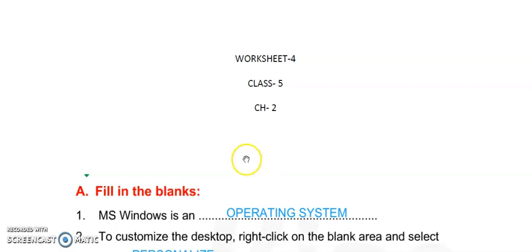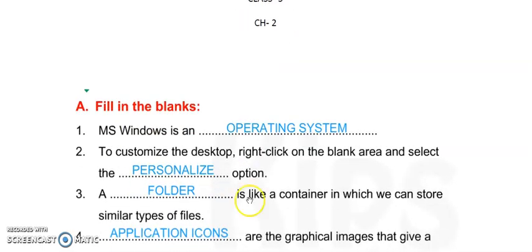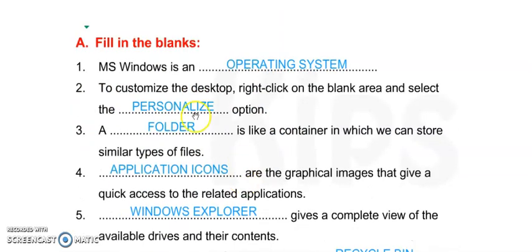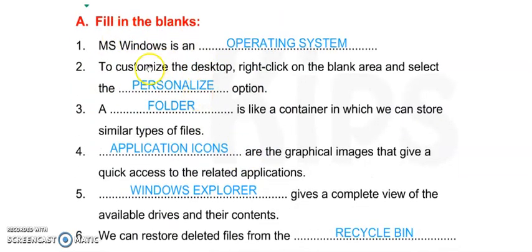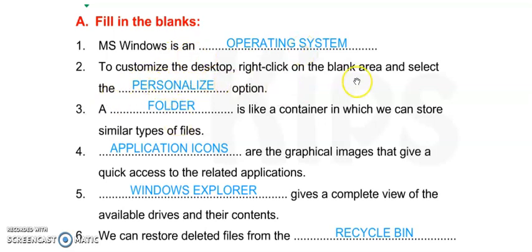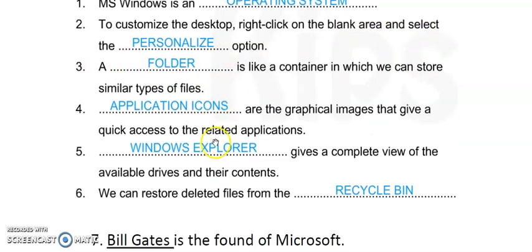I'm explaining all the questions. Exercise A: Fill in the blanks. Number 1: MS Windows is an operating system. Number 2: To customize the desktop, right-click on the blank area and then select the personalize option.